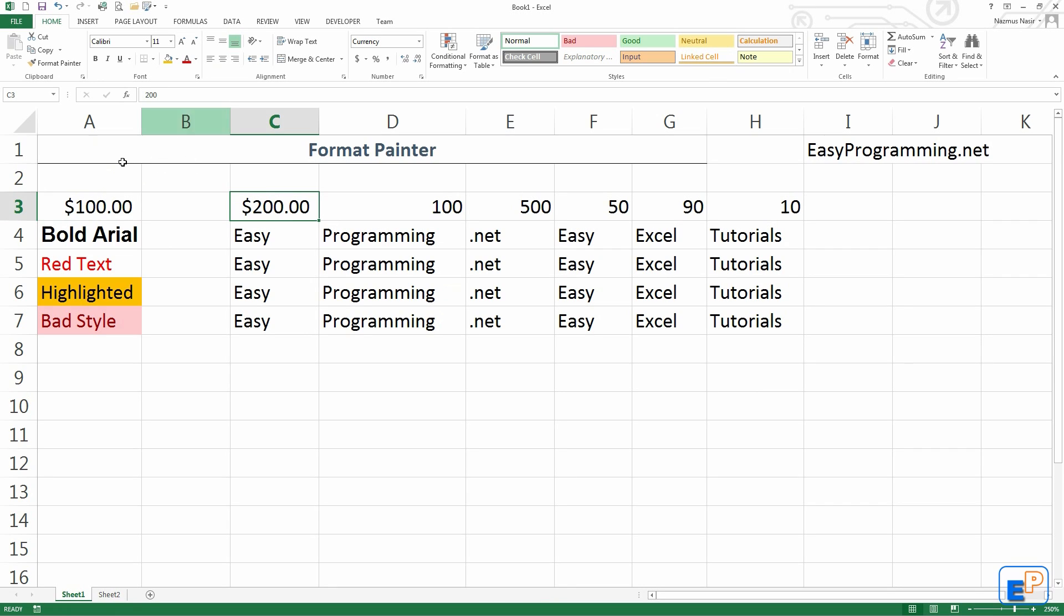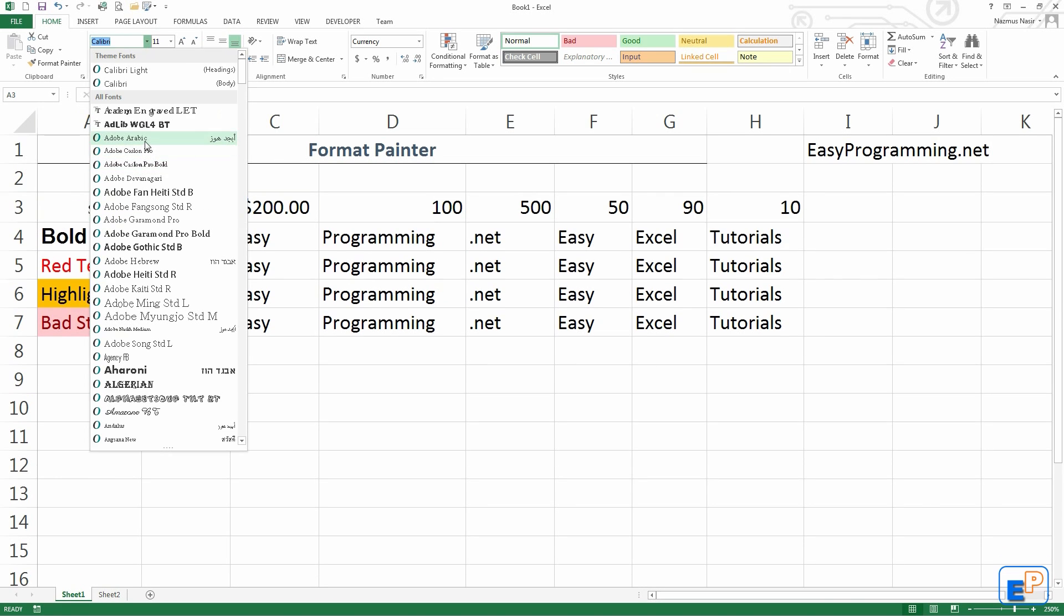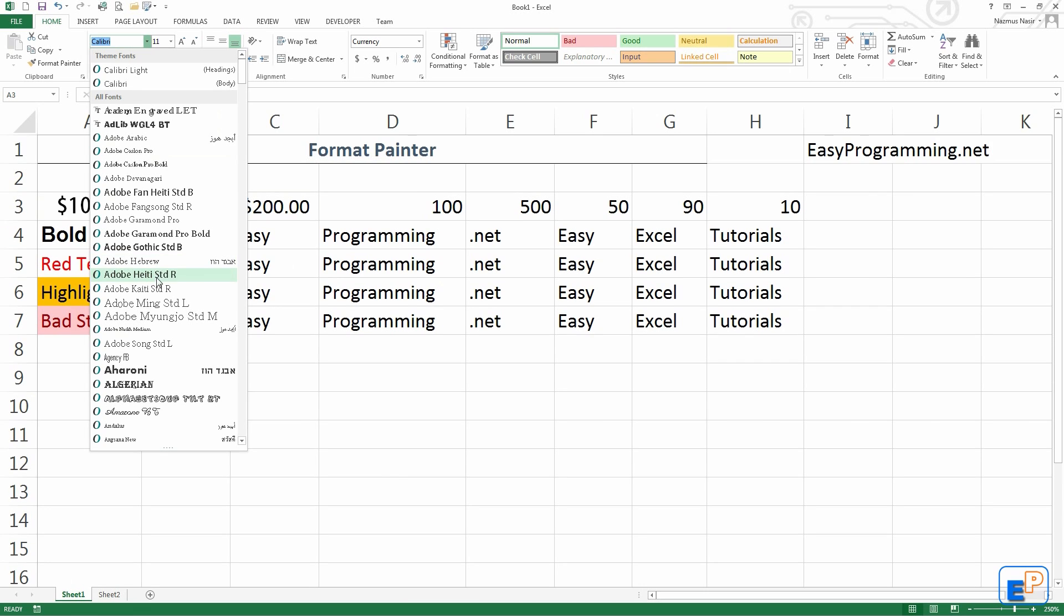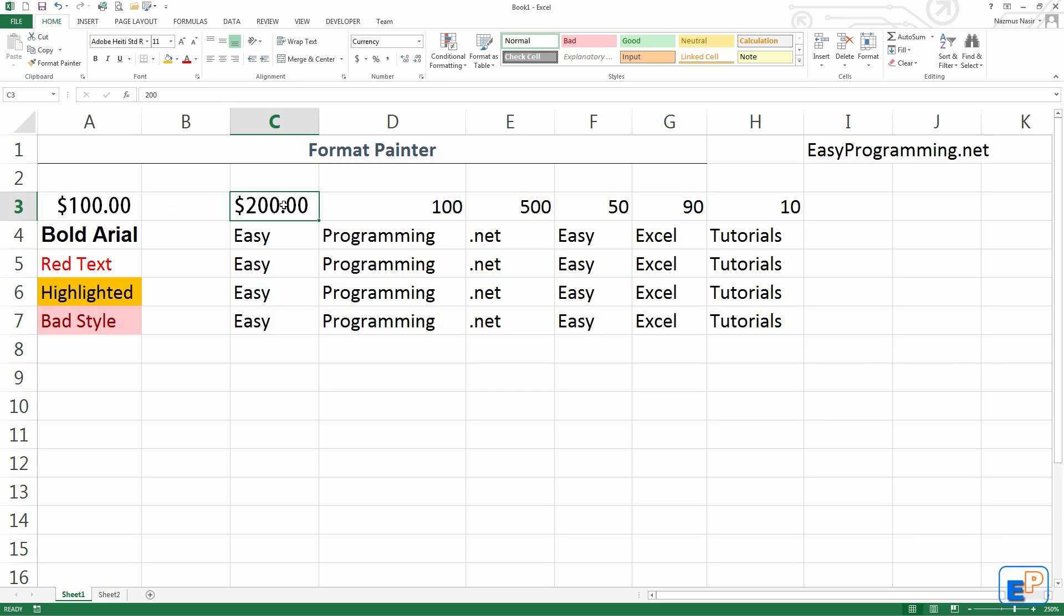It copies all formatting, including if I have the font changed. Like let's say I change this to Adobe Haiti. If I click on Format Painter and I click on this, it copies everything: the number format, the font, the font size, etc.